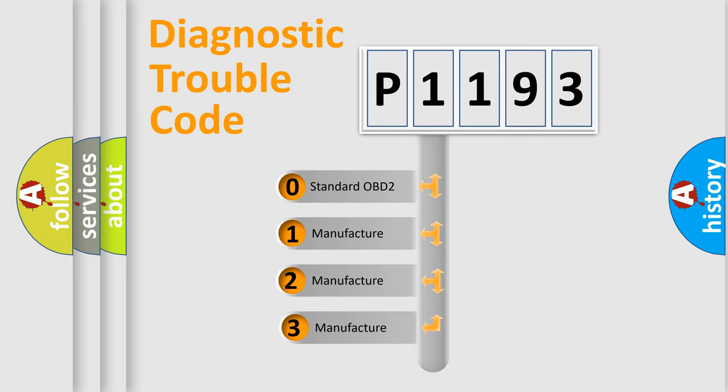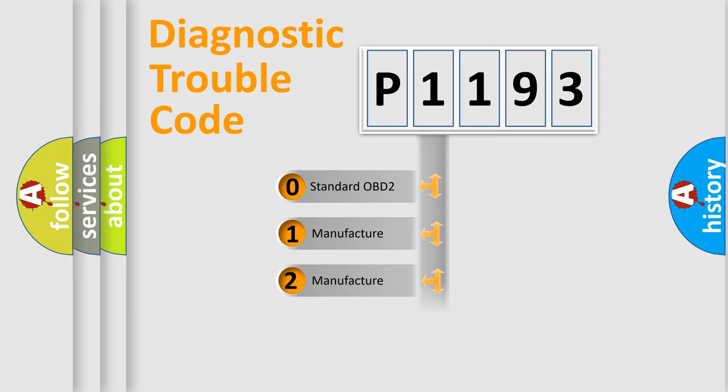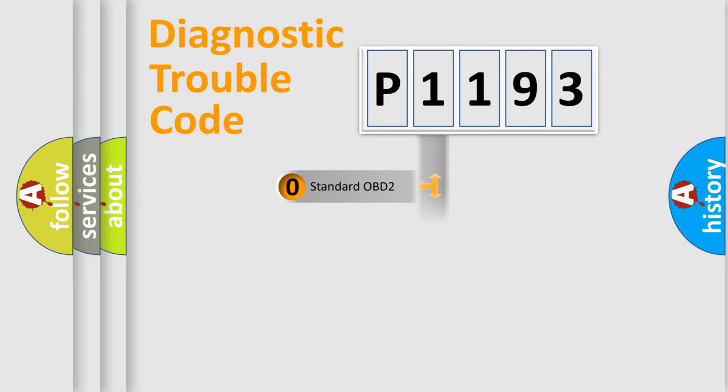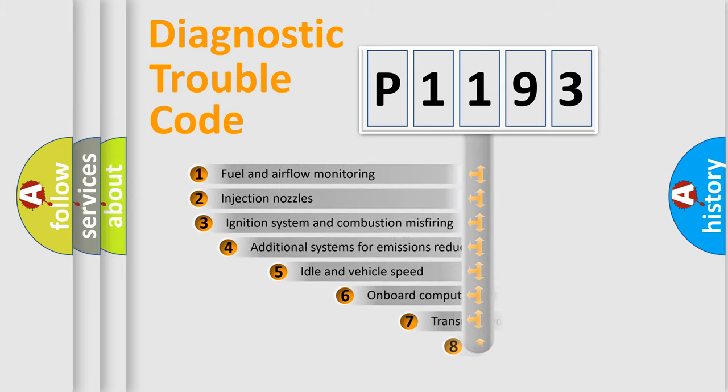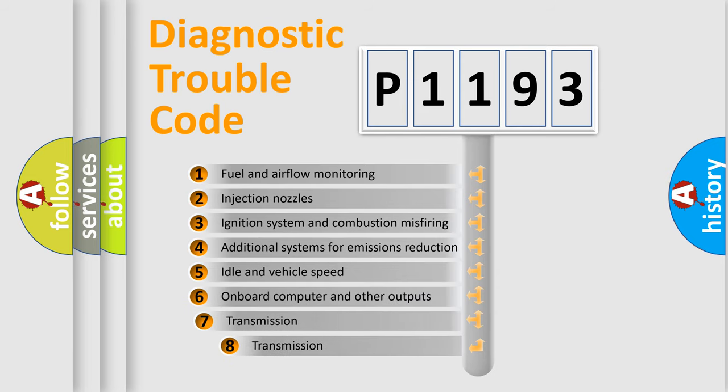If the second character is expressed as zero, it is a standardized error. In the case of numbers 1, 2, or 3, it is a more prestigious expression of the car-specific error. The third character specifies a subset of errors.